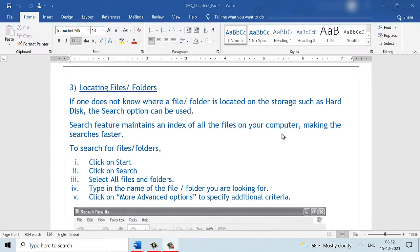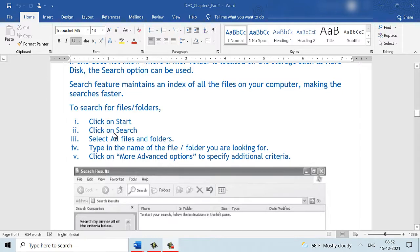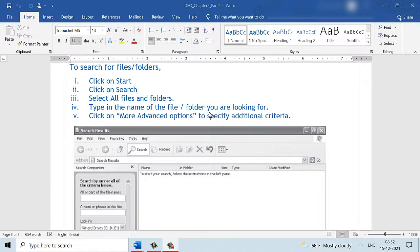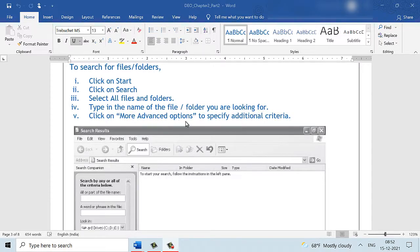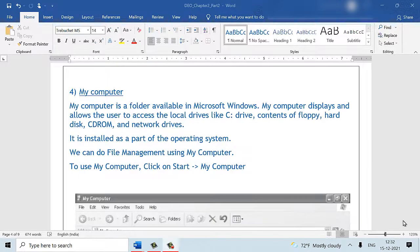To search for files and folders, we click on the start button and we click on the search option which will open up the search results window. Here we can search for files and folders by giving the name of the file or the folder that we are looking out for. We have an advanced options feature here which can be used when you want to specify additional search criteria.